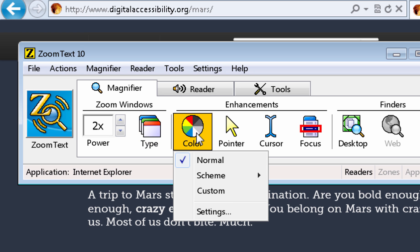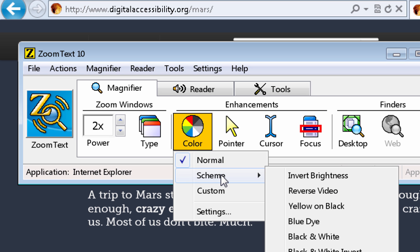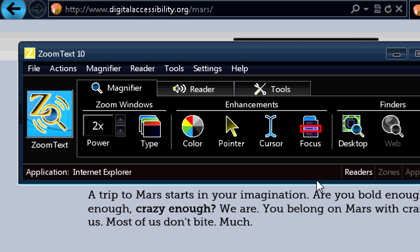We're on the normal color scheme at the moment. I'm going to change that to invert brightness, which changes everything to the opposite color. This is like a photo negative back in the days of film — what was black is now white and the other colors are the opposites as well. Some people find this easier to read.